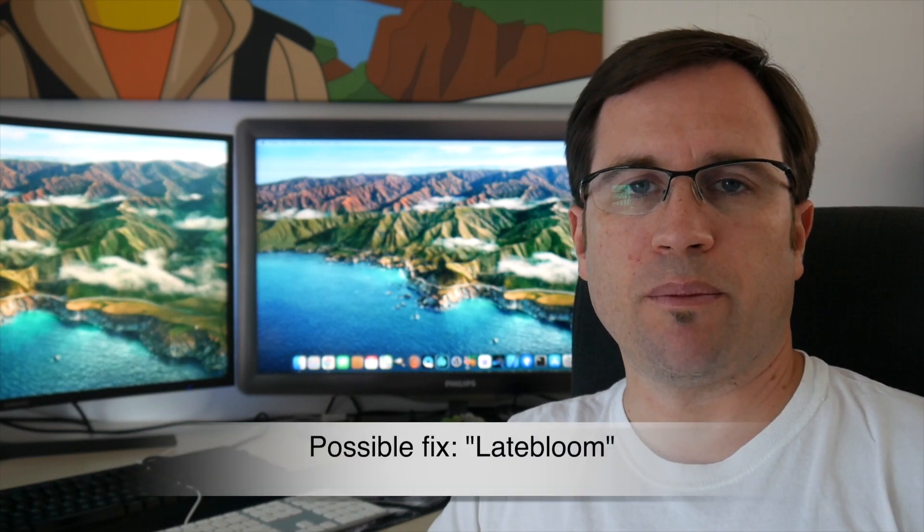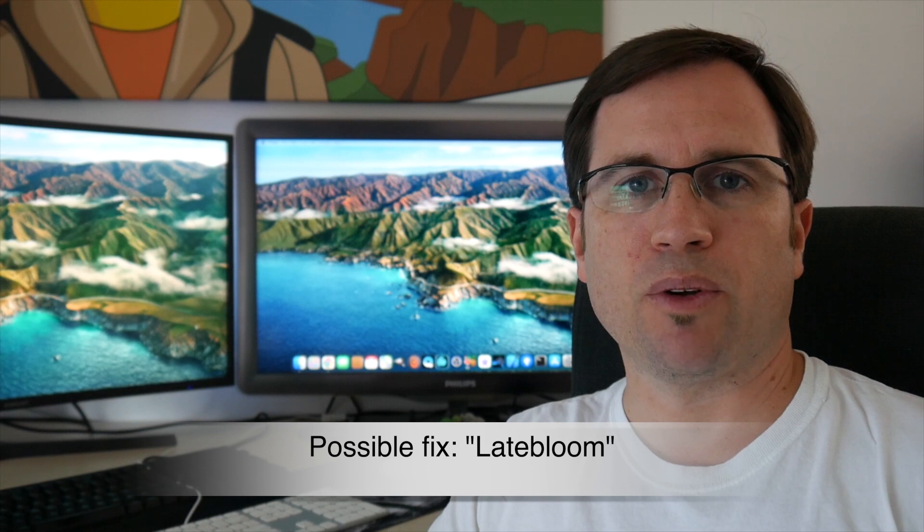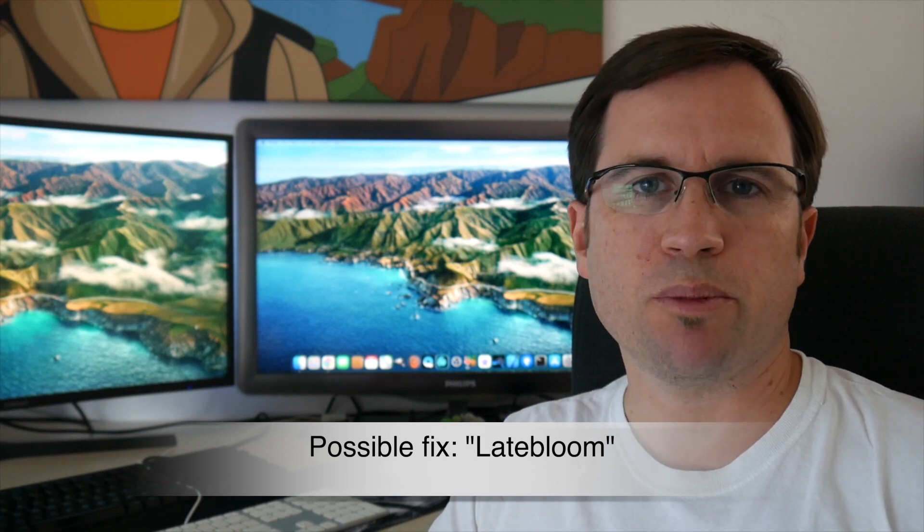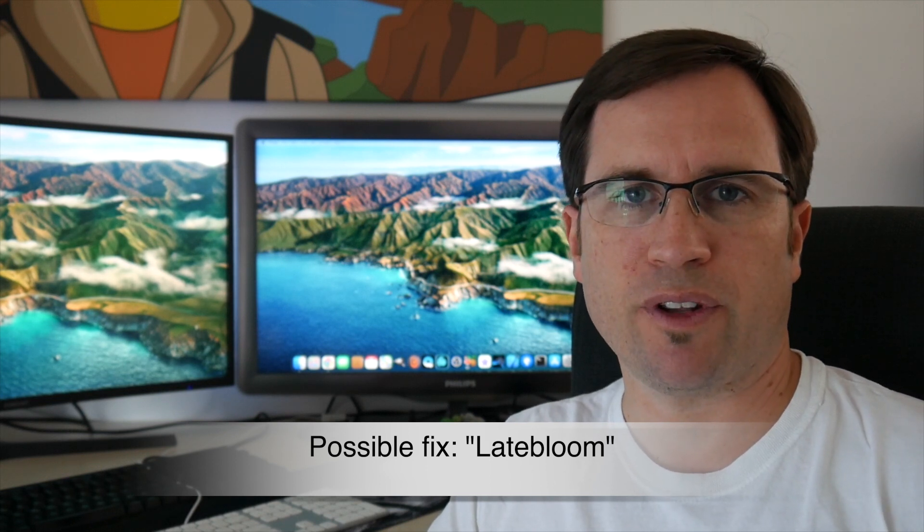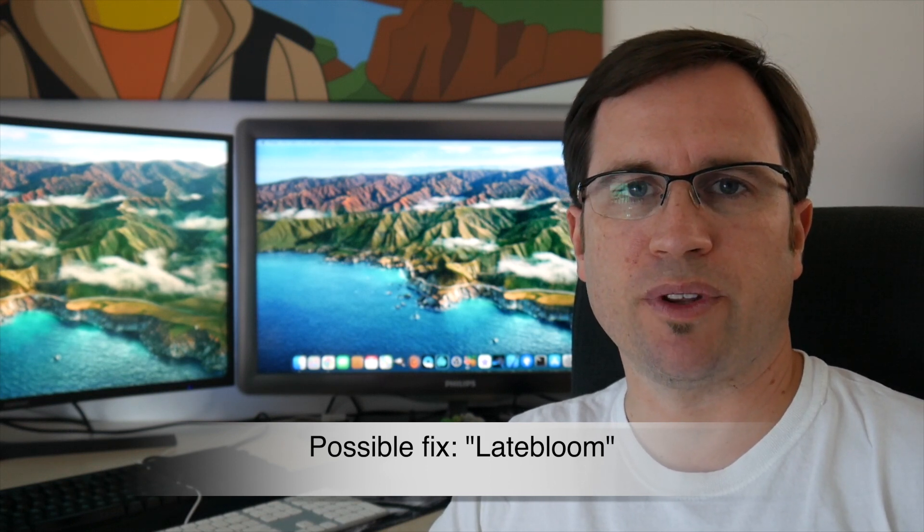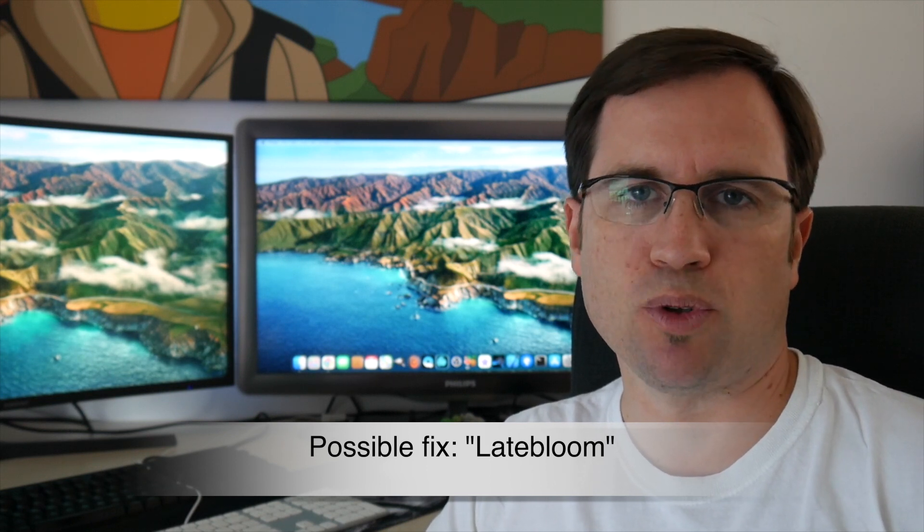I will soon release another video about a possible fix for that issue that's called late bloom. So if you haven't already subscribed to my channel, I would suggest you do it and click the bell so you get the notification when I release that video.